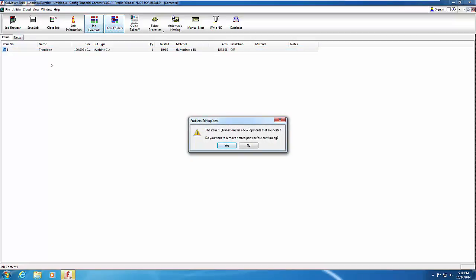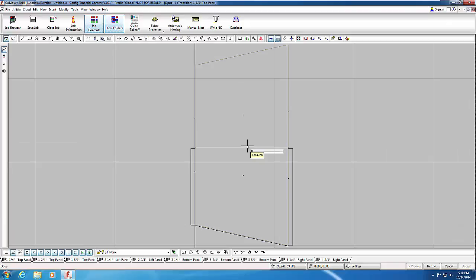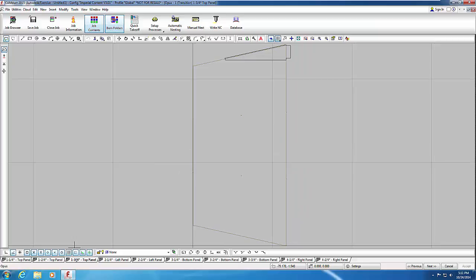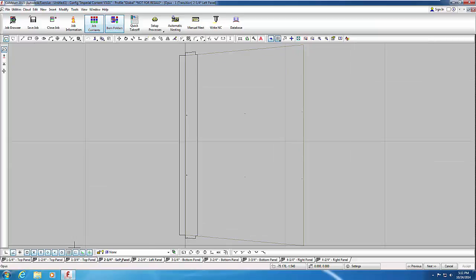Right-click on the item and choose Edit Developments from the shortcut menu. You receive a warning dialog — typically you want to remove nested parts when making edits to flat pattern developments, as changing flat patterns requires re-nesting. For this exercise, select No. The item opens in Opus. You see the outline of the entire panel along with the part split to fit the sheet size. Click the Layout tabs along the bottom of the Opus drawing pane to see the other parts — each tab has been numbered and named for reference. Close the job without saving.